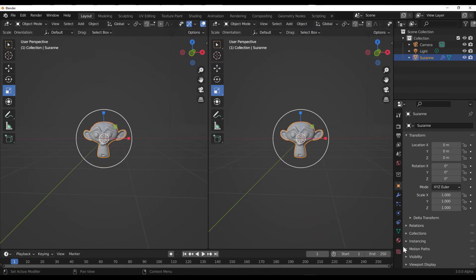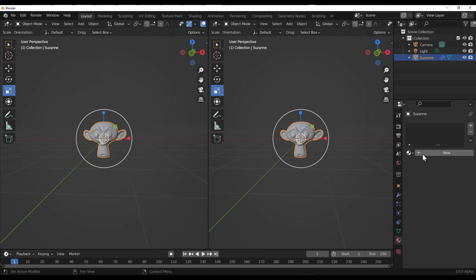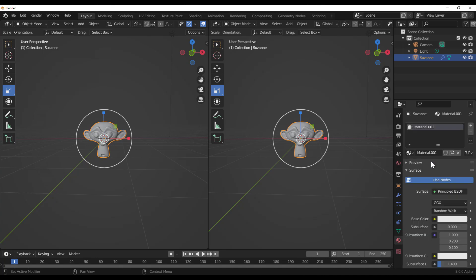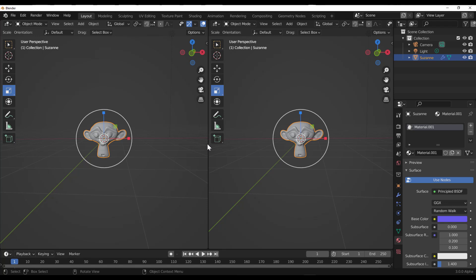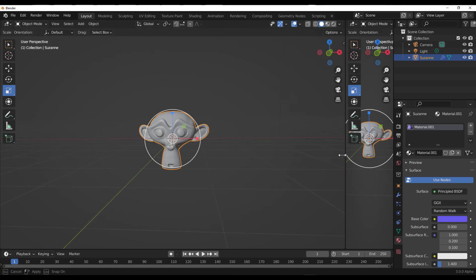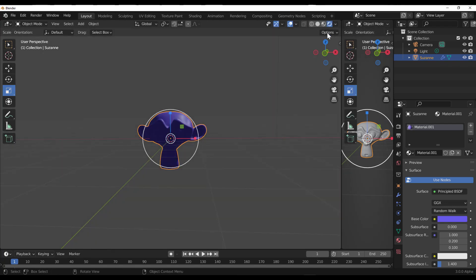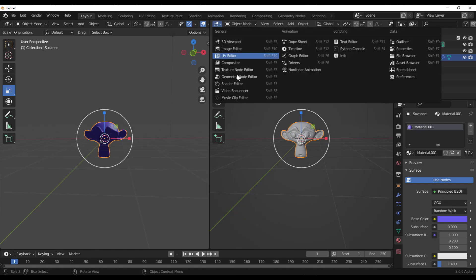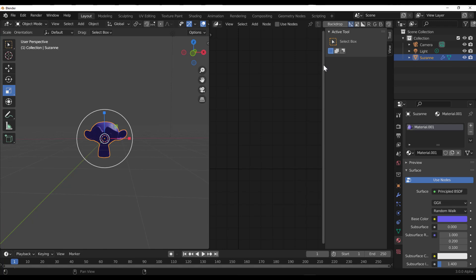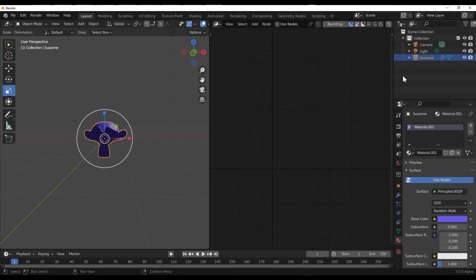First off, you need to make sure that you have a material, so I'm just going to create a new material and assign a color to it. Then I need to switch over to the renderer. Once I switch over to the renderer, we need to drag out a brand new 3D viewport and switch it to the compositor. Let's get that compositor right here and close this.